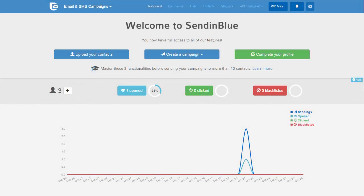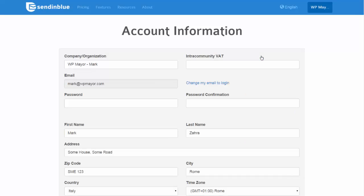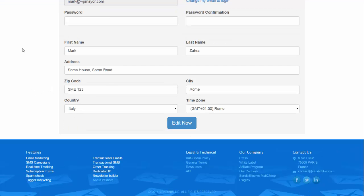Now let's get down to it — what does Sendinblue actually offer? First of all, you get an easy-to-configure setup. Signing up to and setting up Sendinblue is a rather simple process. Once you've signed up and received your confirmation email, it's just a question of going through the dashboard and following Sendinblue's instructions to complete your setup. You're instructed to complete the initial process by uploading your contacts, creating campaigns, and completing your profile. You can add contacts manually or import a .txt or .csv file and categorize them into groups. All you have to do for your profile is enter your personal information and Sendinblue preferences — and that's it, a pretty straightforward process.